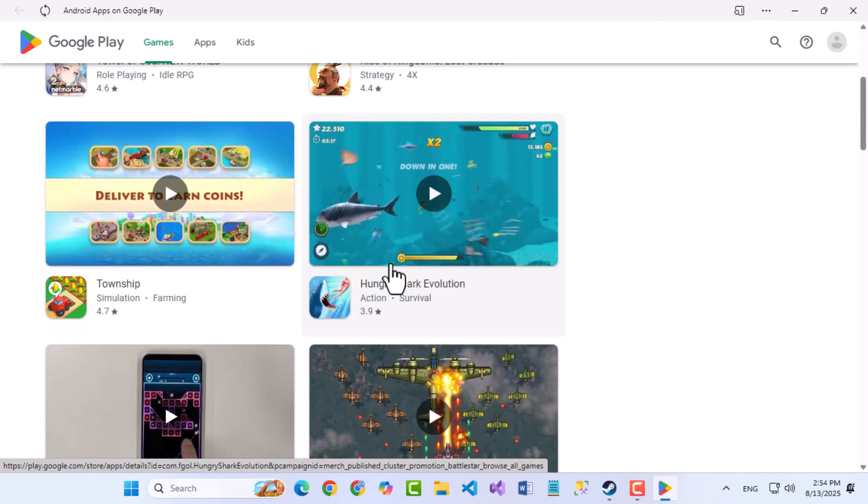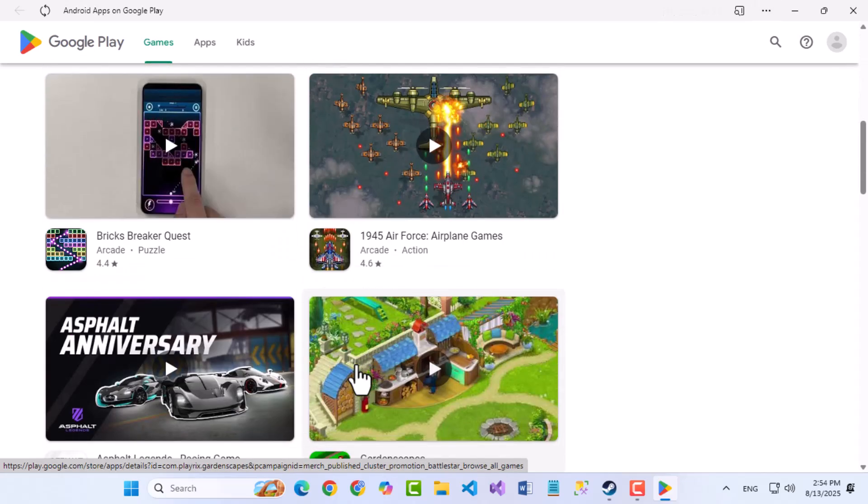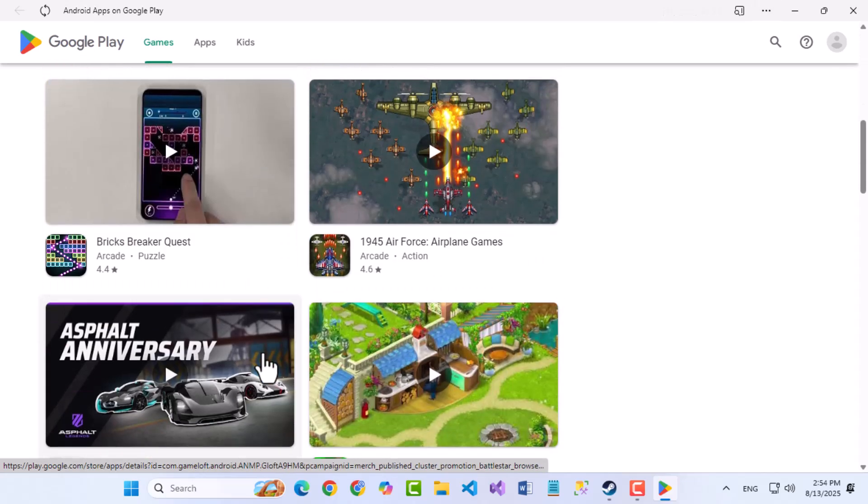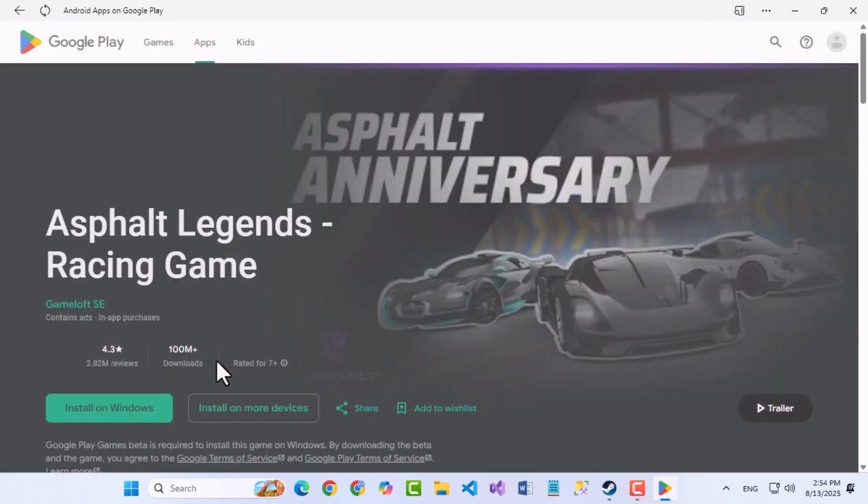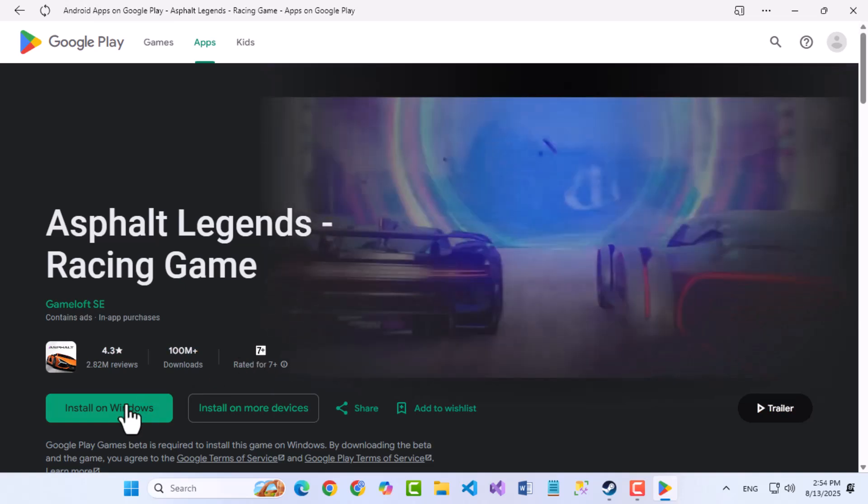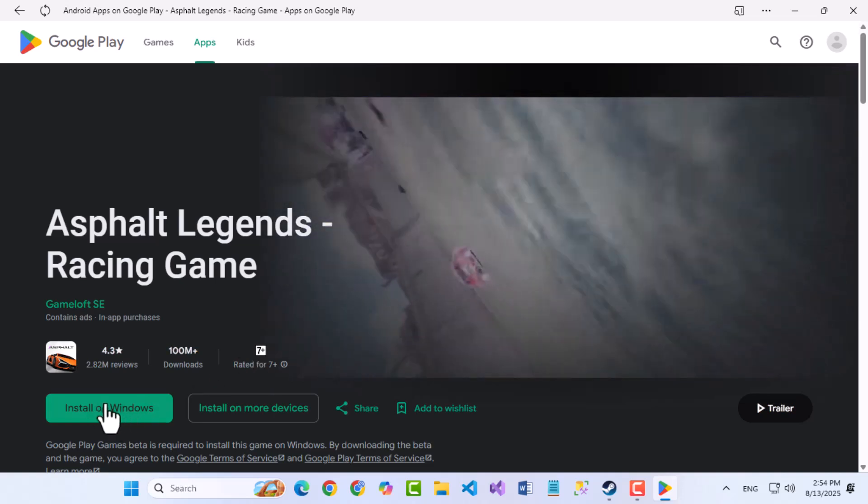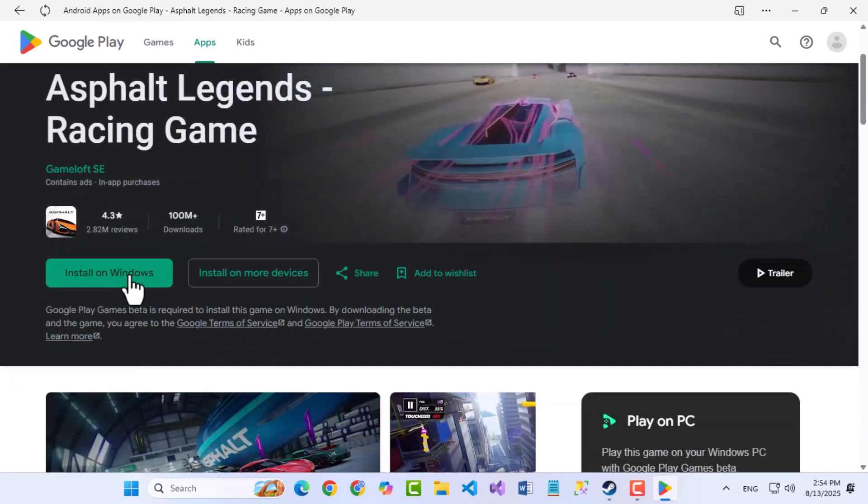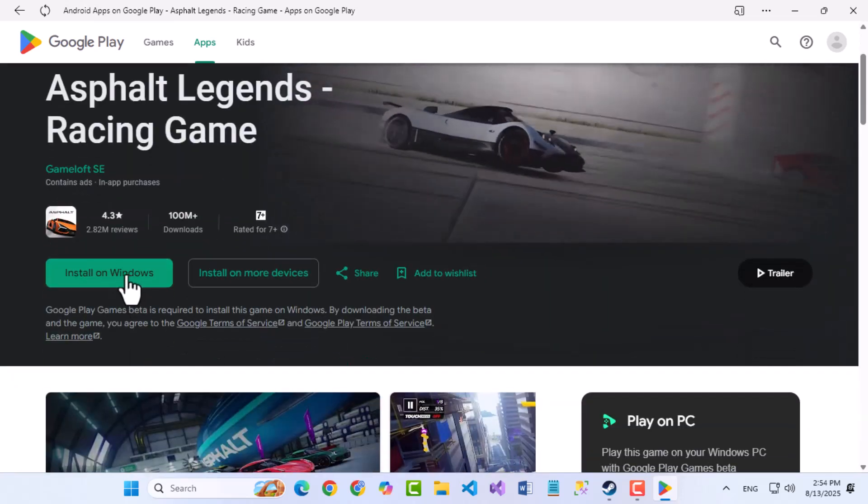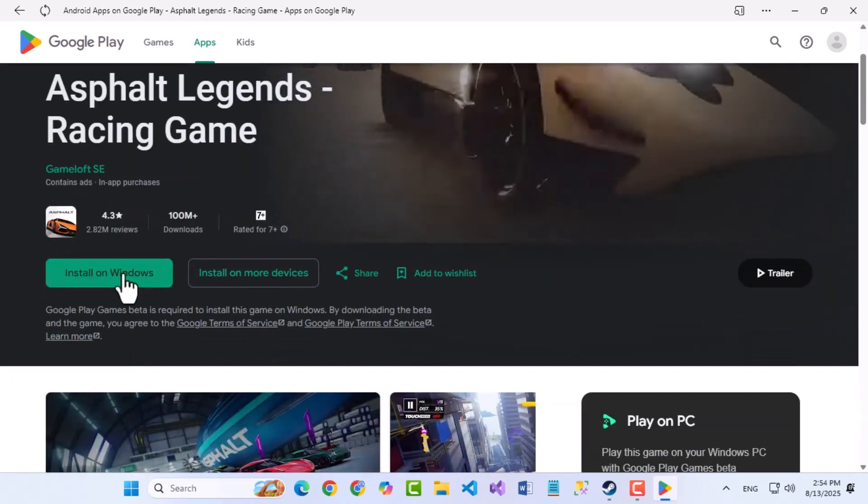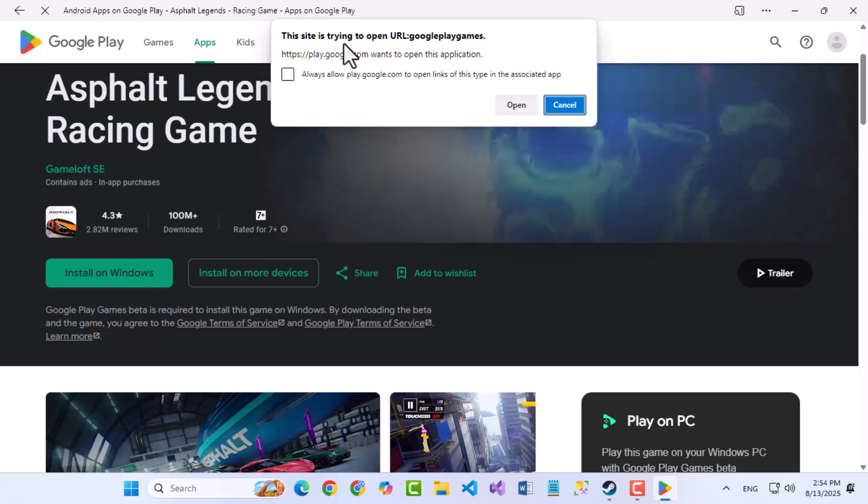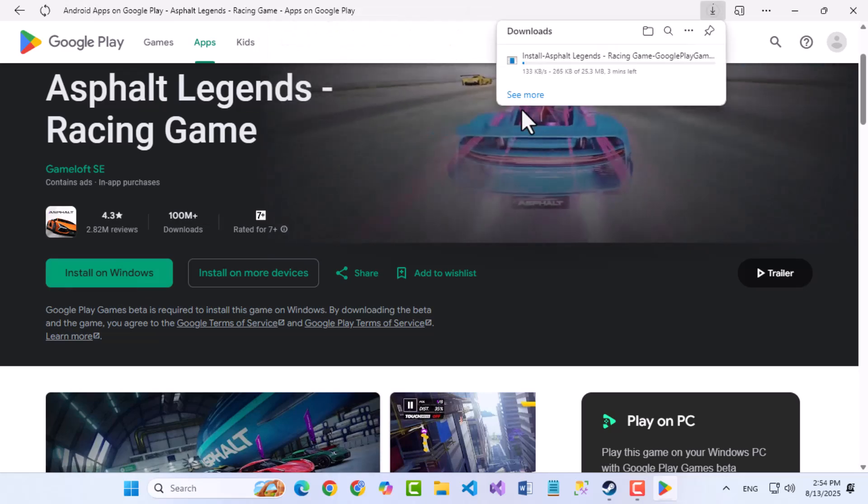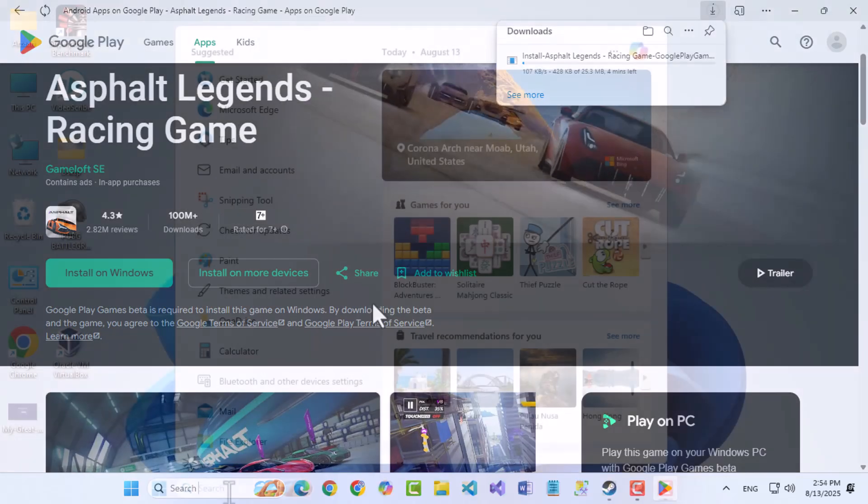Do you want to use Google Play Store on your laptop or PC? In this tutorial, I will guide you through the quick and easy steps to install Google Play Store on Windows without any complicated setups. Let's get started.